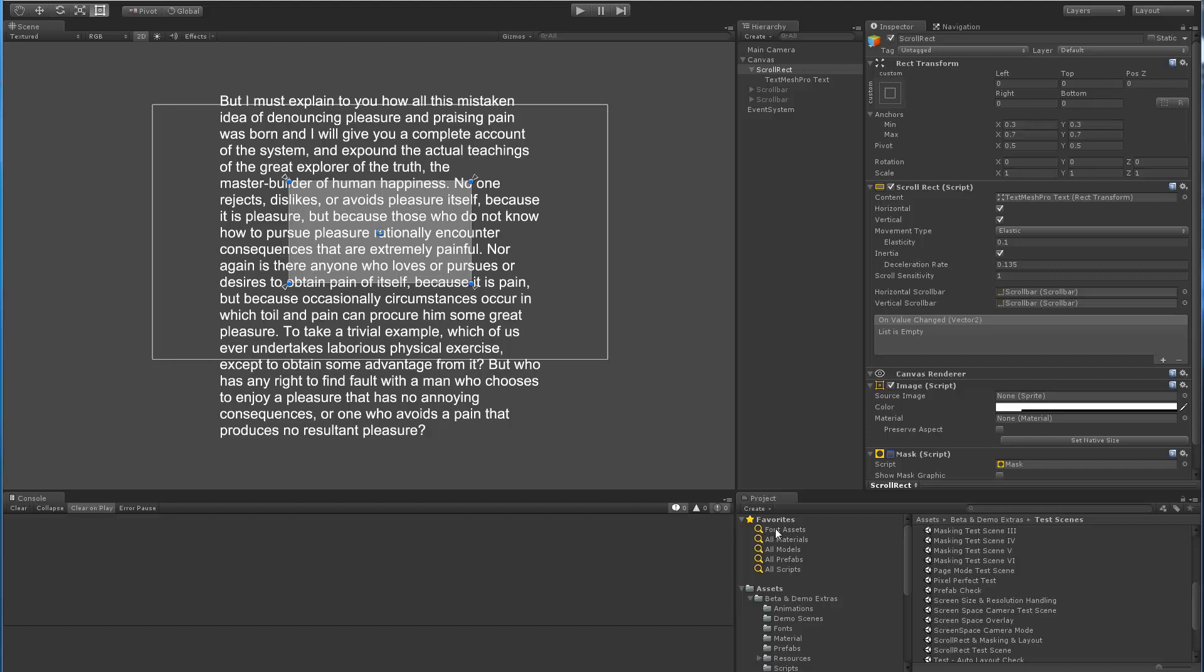Hey there, I wanted to create this short video to go over the behavior that I'm seeing on my end with the scroll rect and the TextMeshPro component.